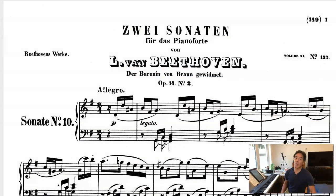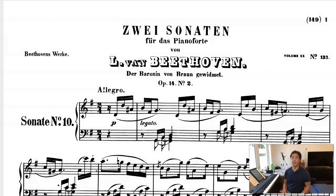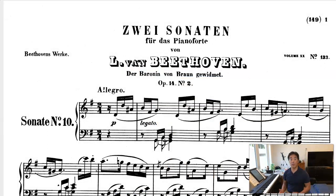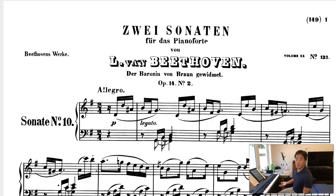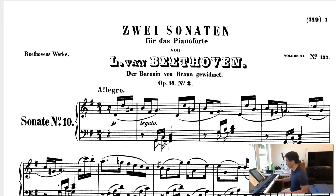For this example, I'm going to be using this movement from a Beethoven piano sonata. It's an early sonata, Opus 14, number two in G major, and the opening sounds like this.